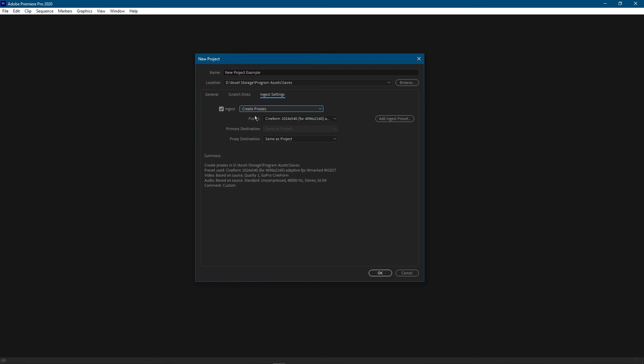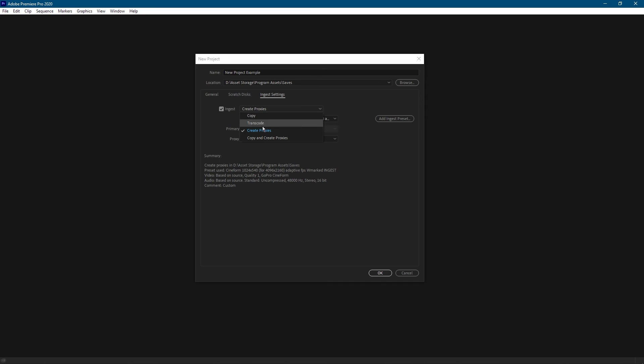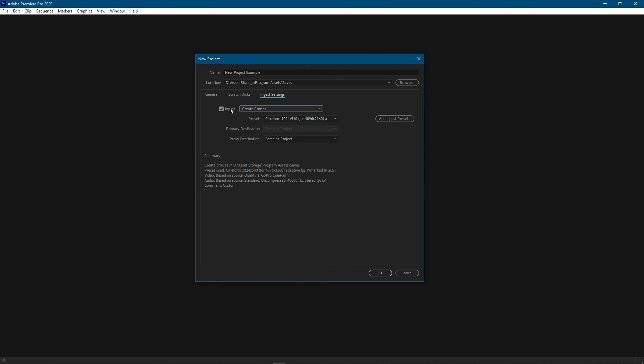Long story short, proxies are a tool that you use in order to let you edit videos that are a higher resolution than you can normally handle. So if you're using a slower computer but you do have to edit a 4K video, you can achieve this through proxies. Whereas if you didn't use proxies you would get a really tough time trying to edit 4K videos on a slow computer. And next we have the copy and create proxies which does a combination of the copy and create proxies option. Normally you won't be using this.